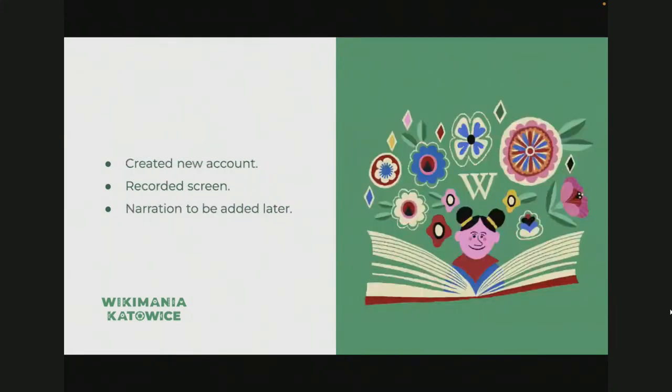After revising everything, the next step was to record. I created a new Wikipedia account and then recorded my screen as I was discovering Wikipedia for the first time. This was really fun, but I realized that things just weren't always the same as in my script, so I had to revise it again before recording the narration.